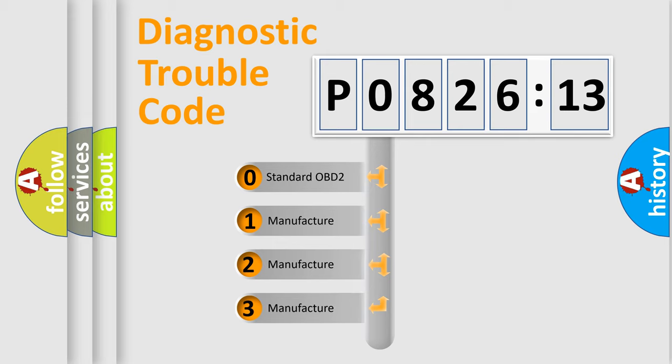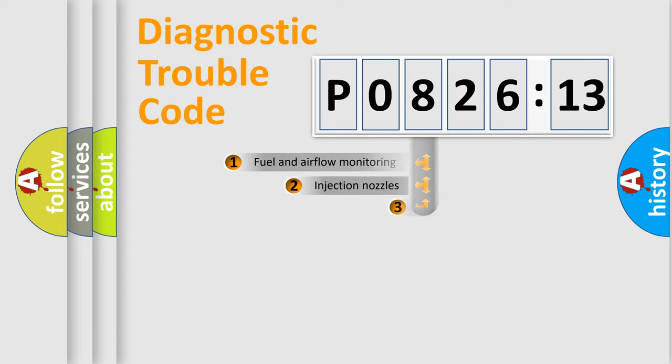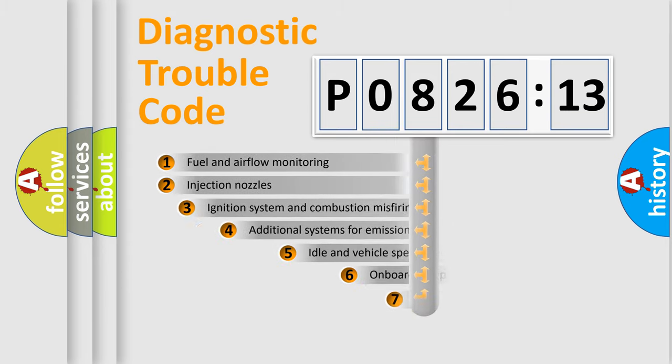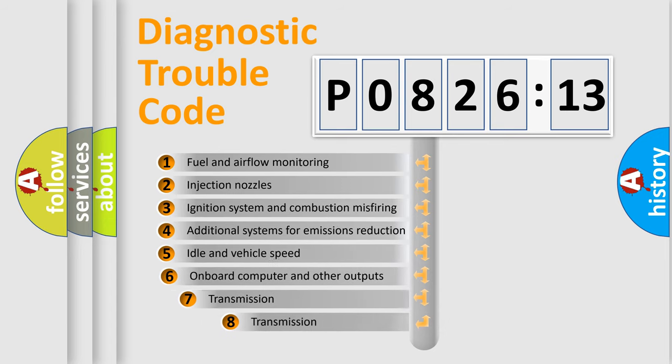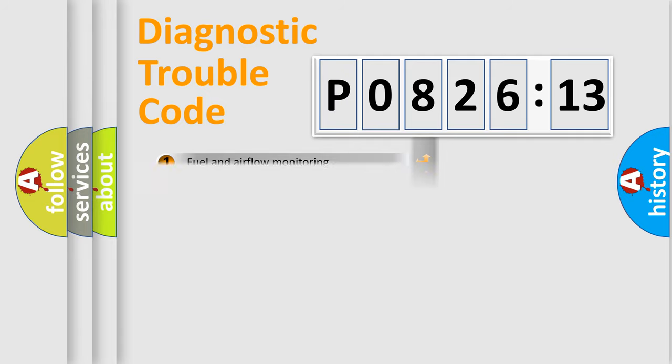If the second character is expressed as zero, it is a standardized error. In the case of numbers 1, 2, or 3, it is a more specific expression of the car-specific error. The third character specifies a subset of errors. The distribution shown is valid only for the standardized DTC code.